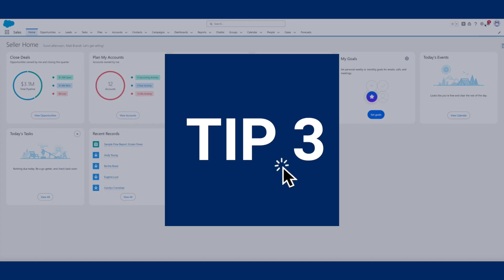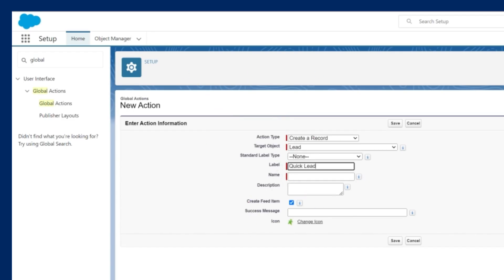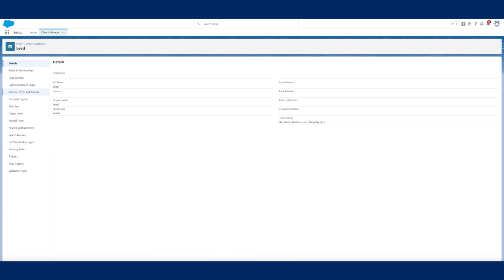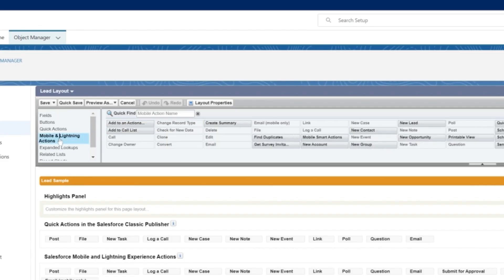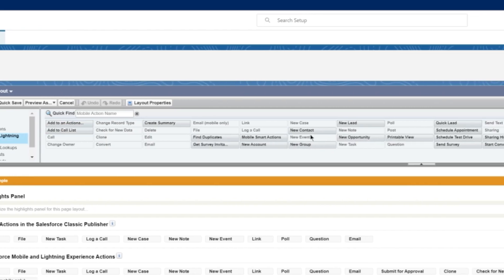Tip three: create a new lead button for easy access. Picture this — a prospect calls and you're scrambling to get their information down. Half of it is written on a sticky note and the other half is in the notes app on your computer.